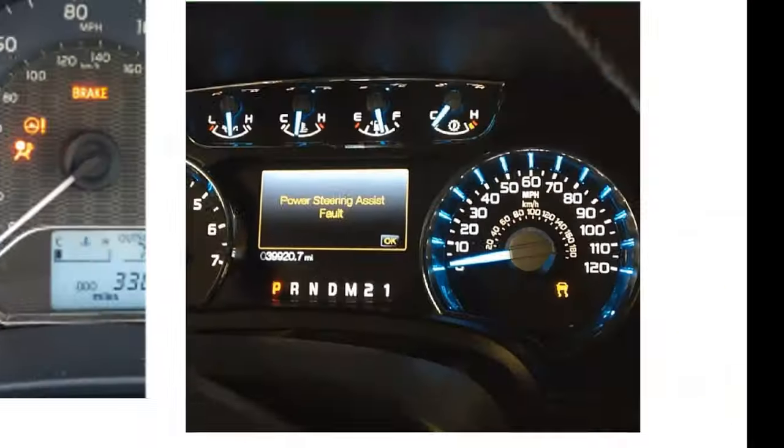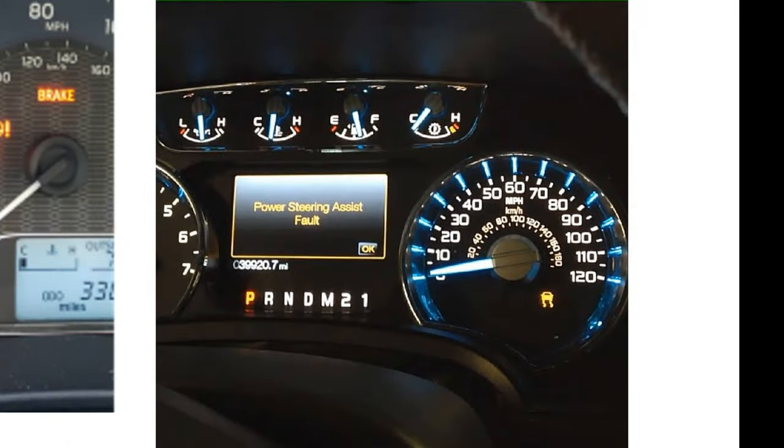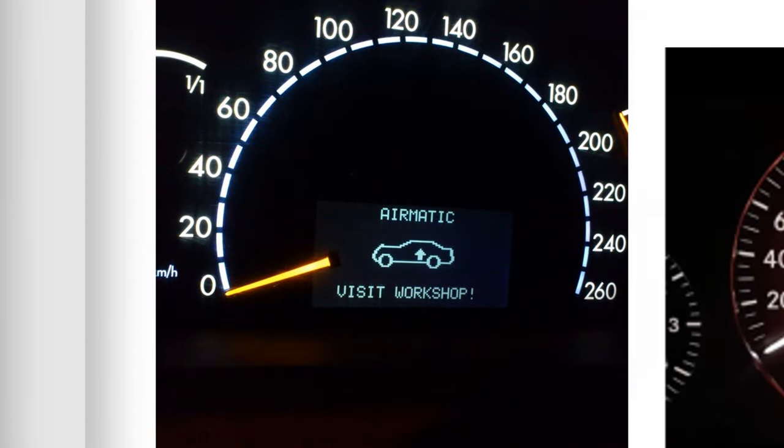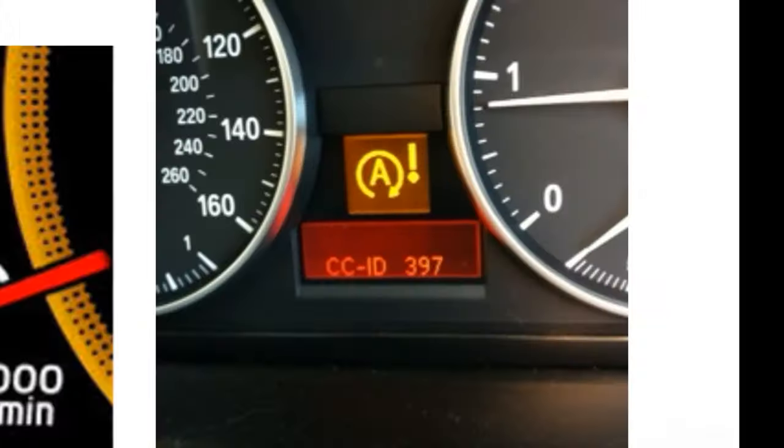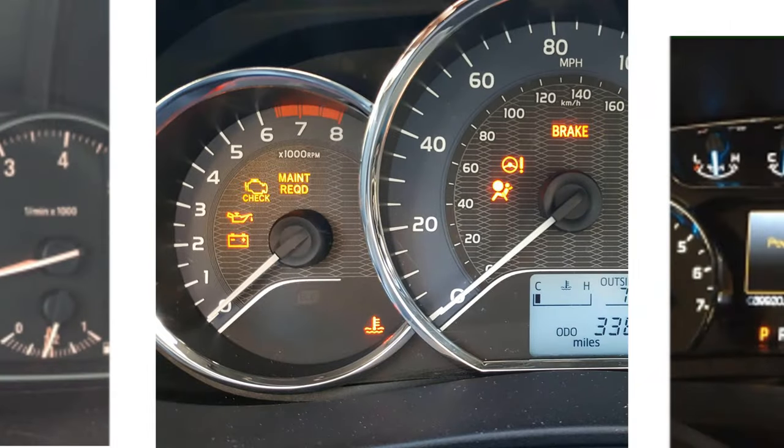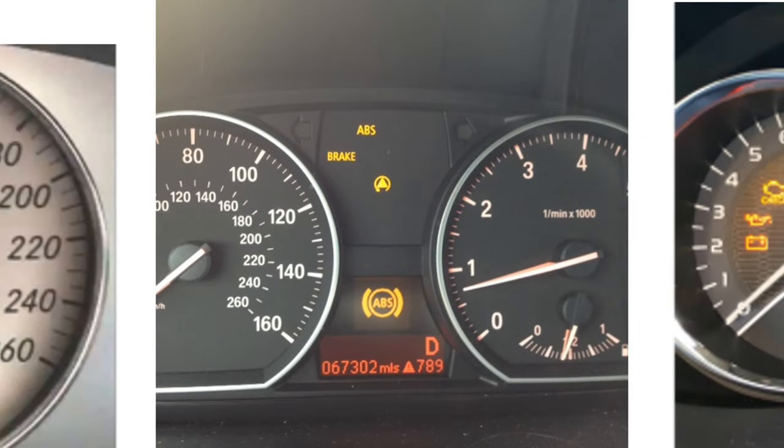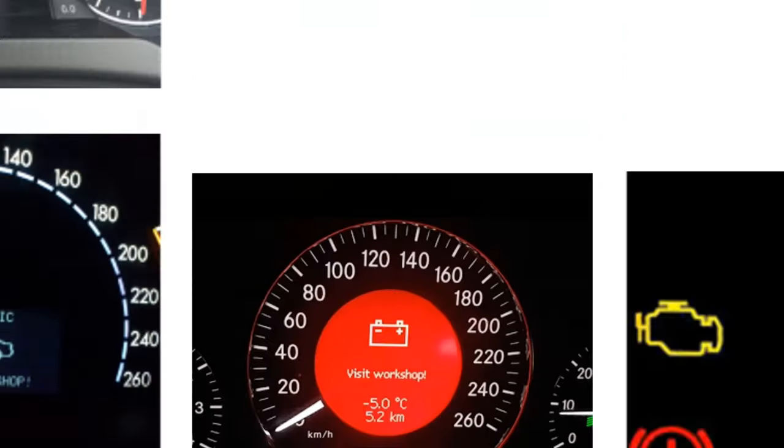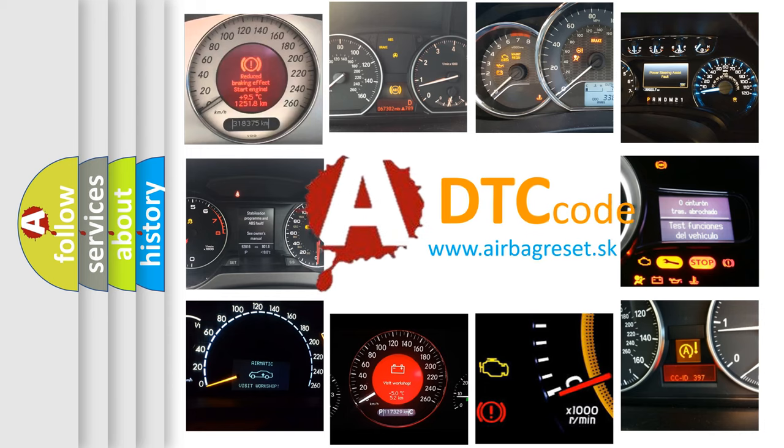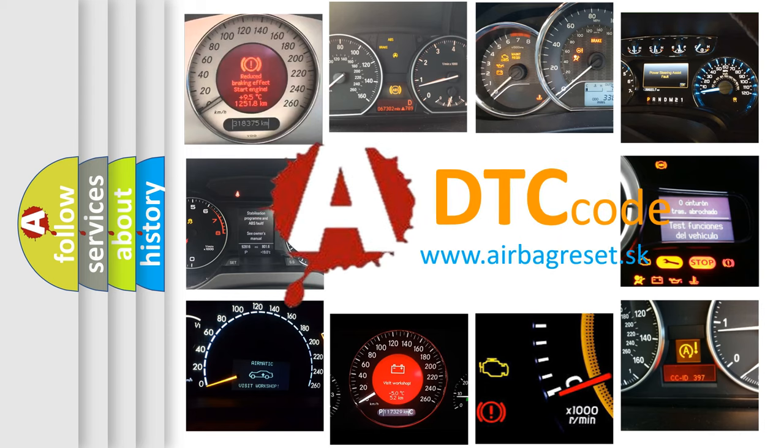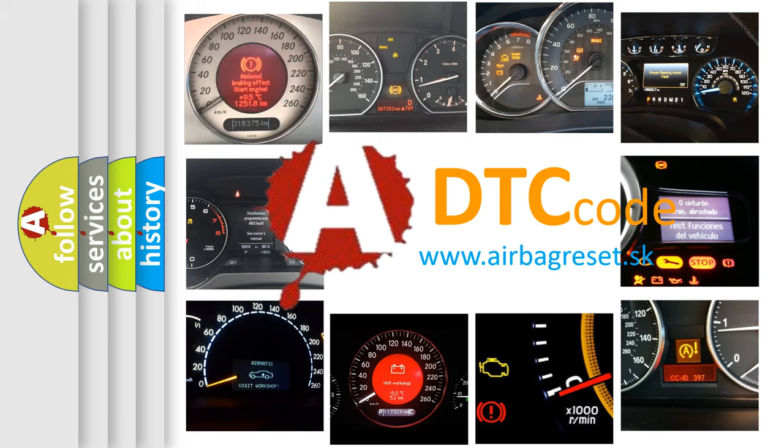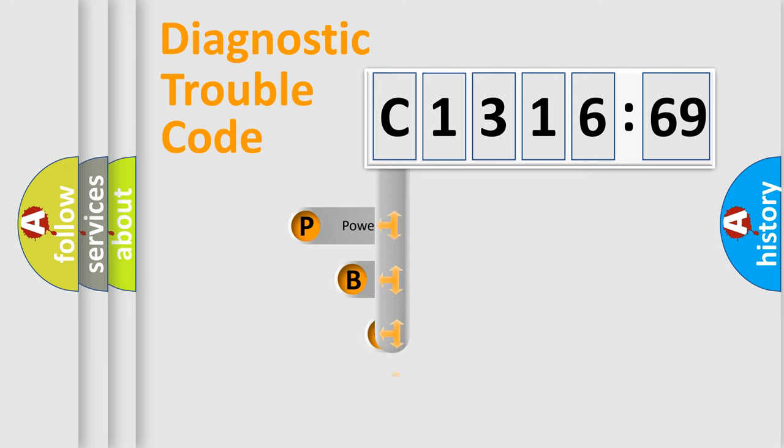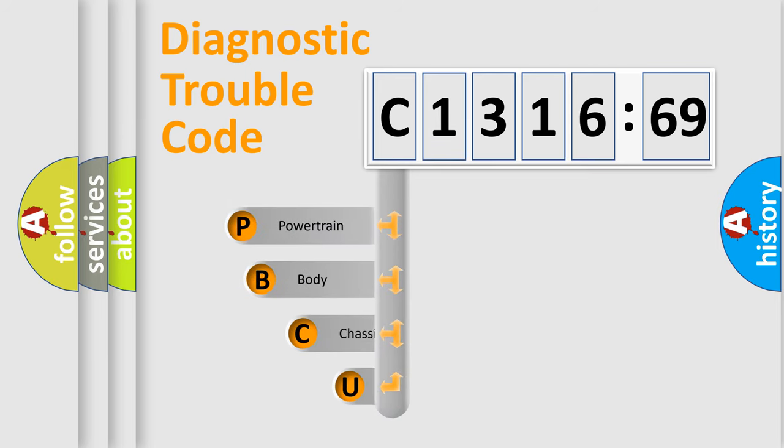Welcome to this video. Are you interested in why your vehicle diagnosis displays C131669? How is the error code interpreted by the vehicle? What does C131669 mean, or how to correct this fault? Today we will find answers to these questions together. Let's do this.